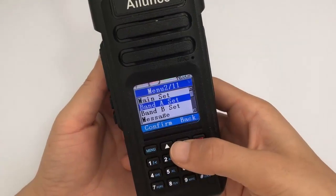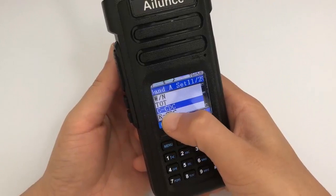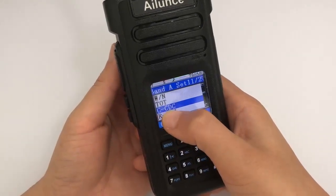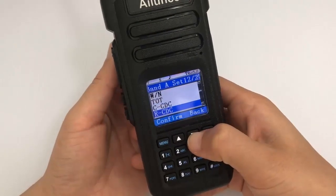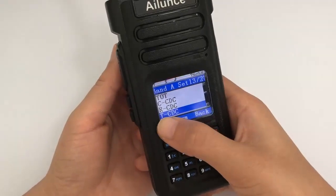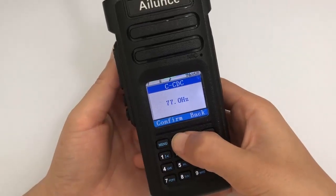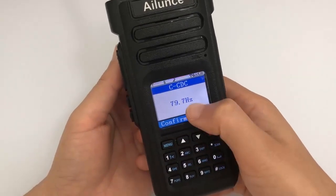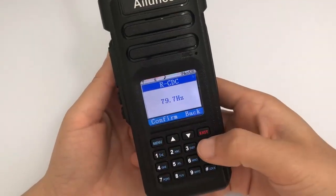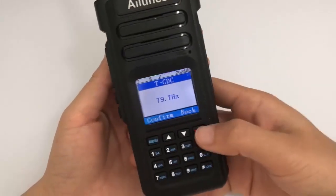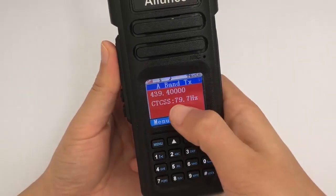We can now check what the C option does. It means you have set both transmit and receive CTCSS or DCS at the same time. We set a value using C, and then we can verify that both R and T have been set simultaneously. That's why T is transmit, R is receive, and C is both.